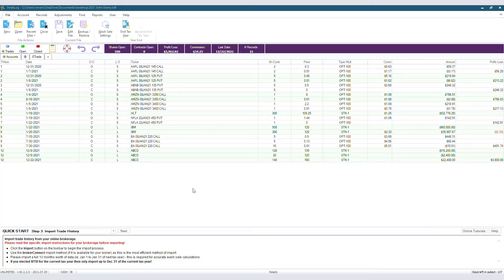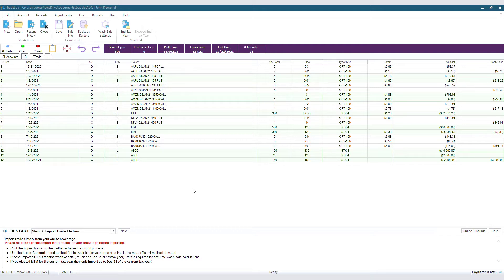Certain events may require an adjustment to the cost basis of a position. These may include non-taxable stock dividends, non-dividend distributions, capital gain allocation, pass-through gains or losses, and payment in lieu of dividends.